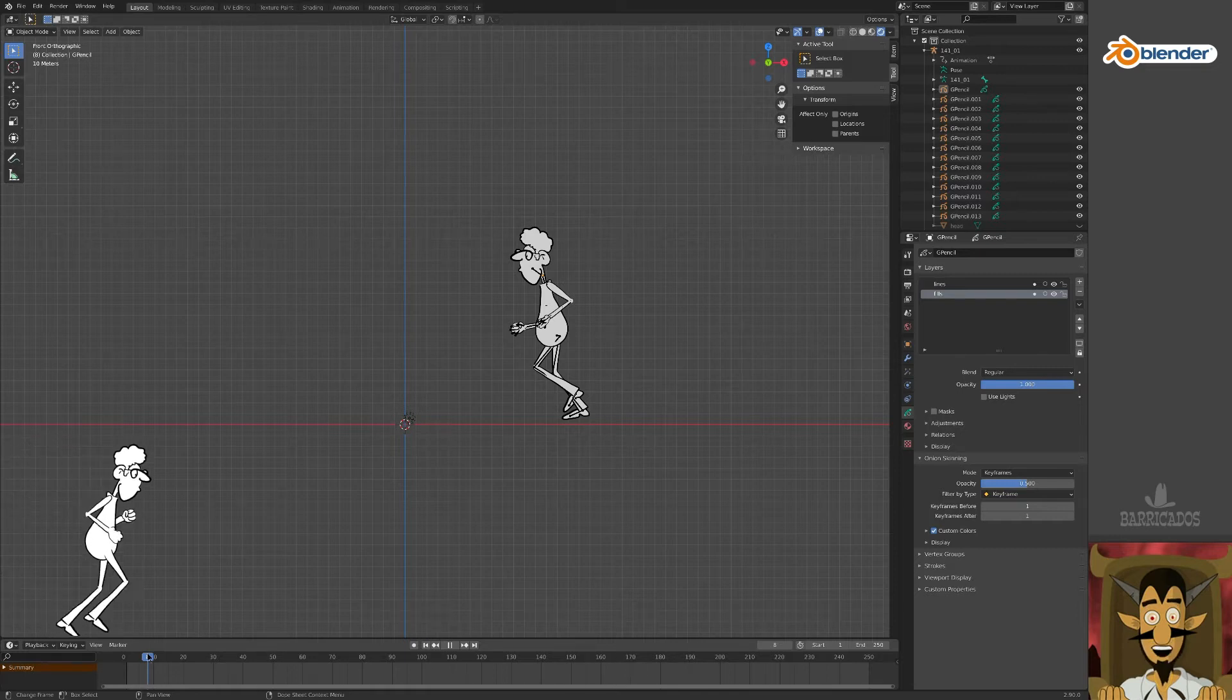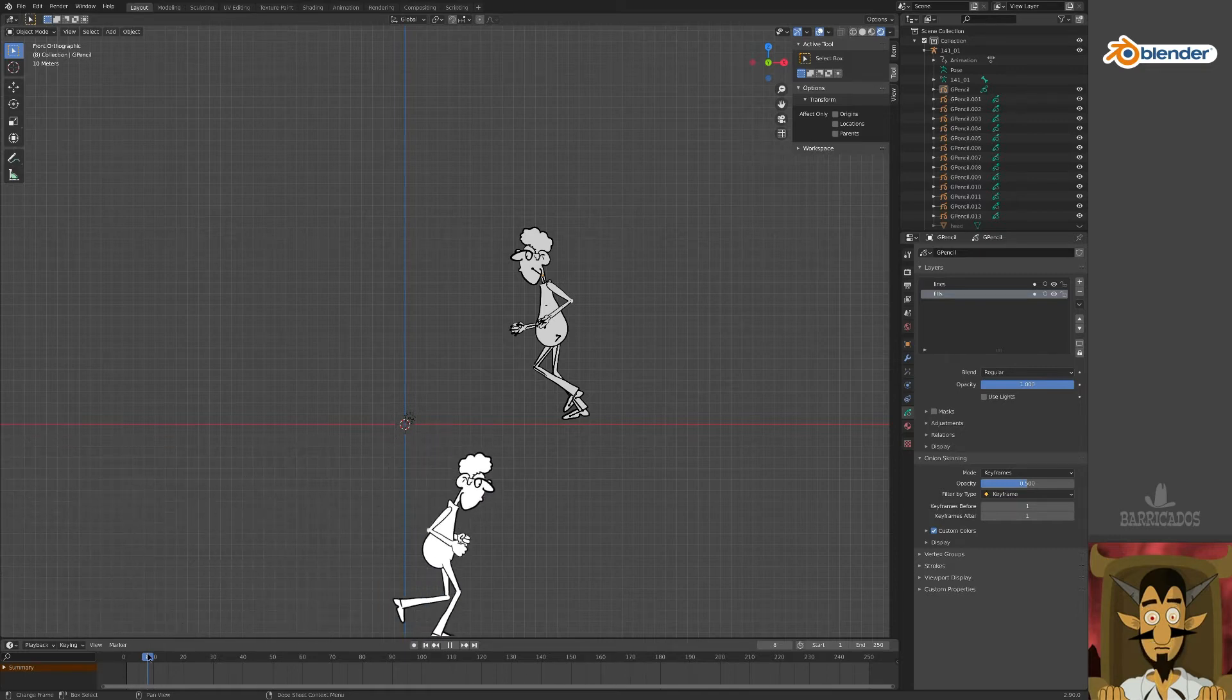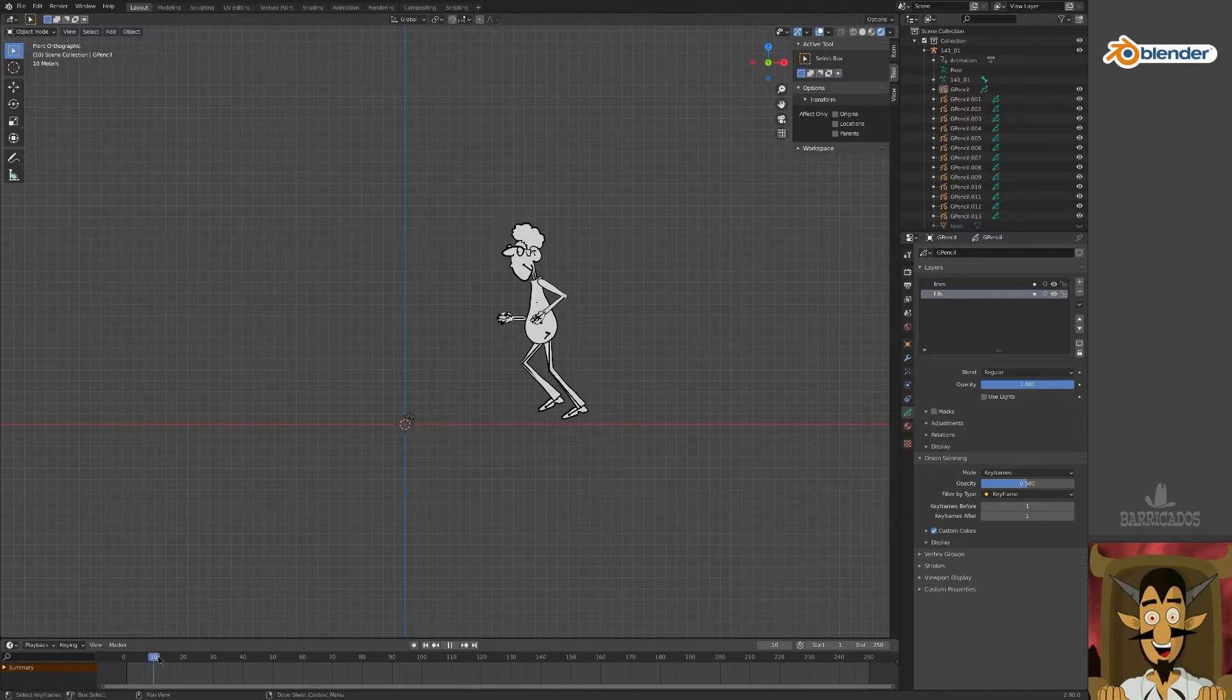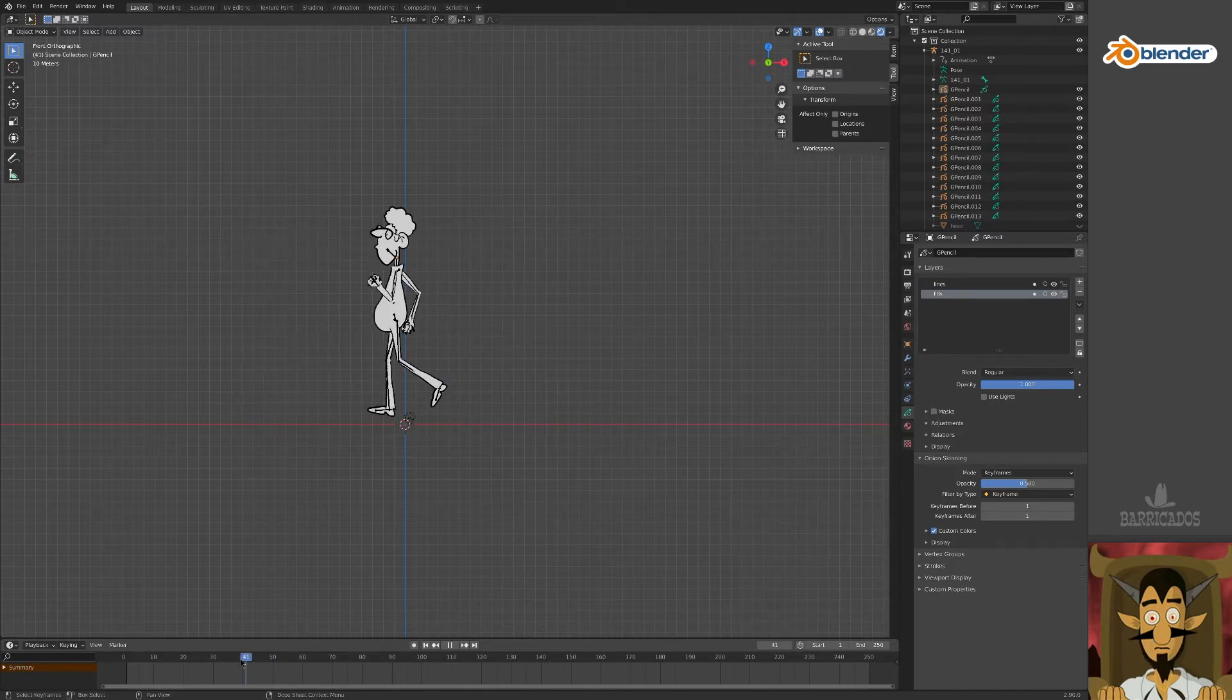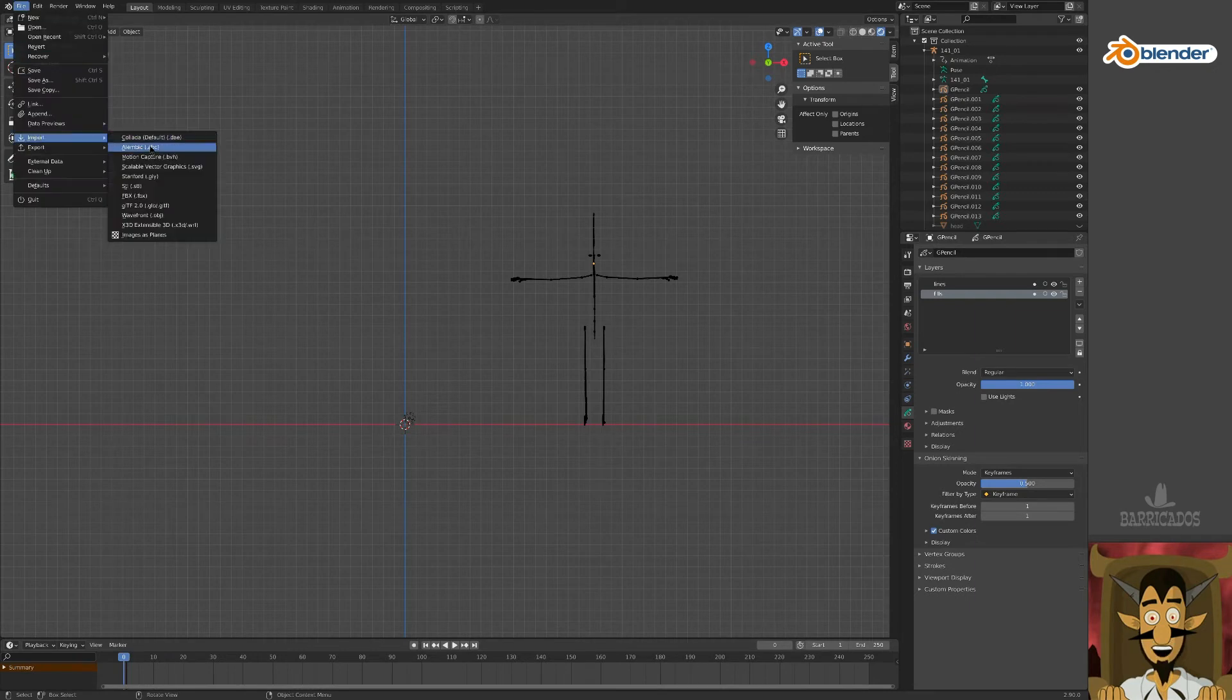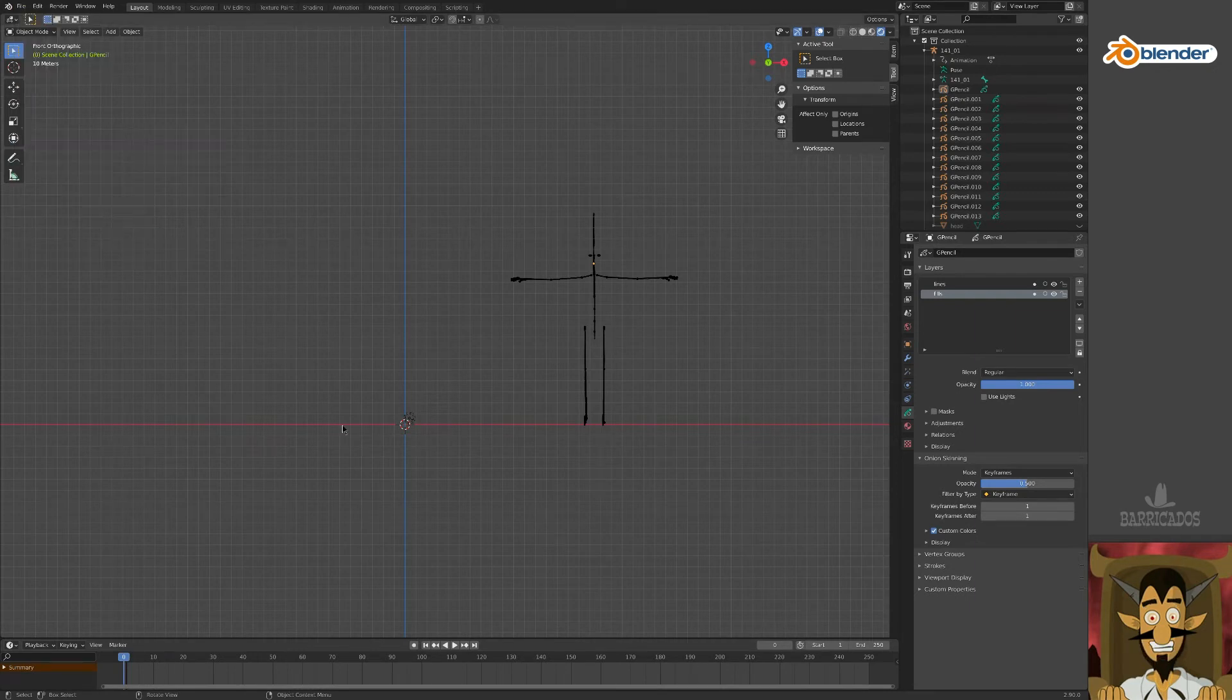Hello, this is where we got to in part 1. We attached artwork to the bones of a 3D mocap file and made this character. Before we check out rendering, we're going to explore some more possibilities.